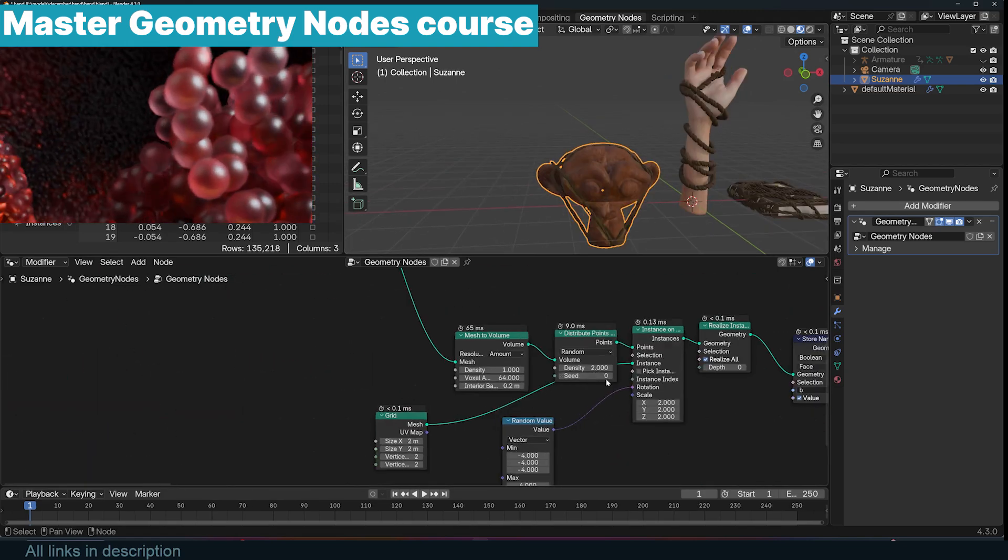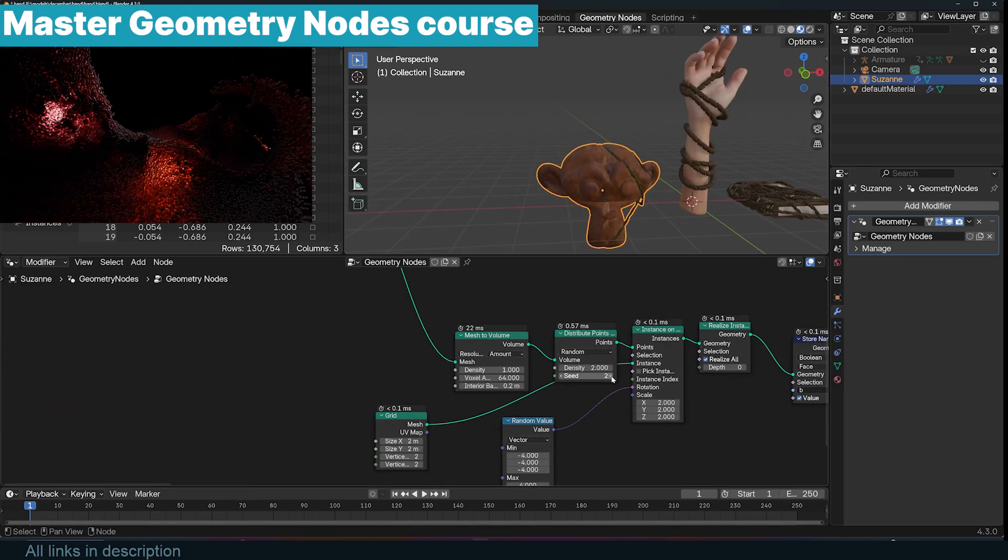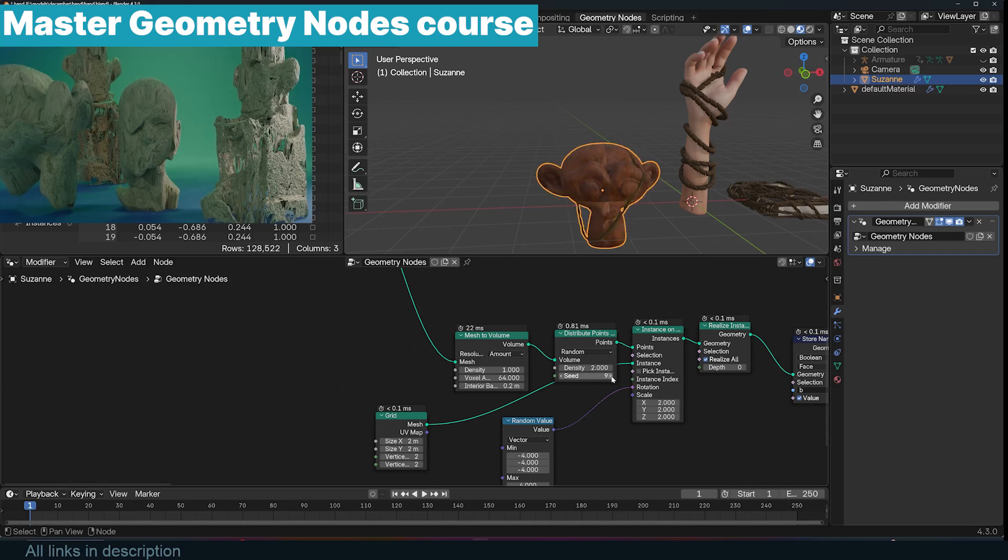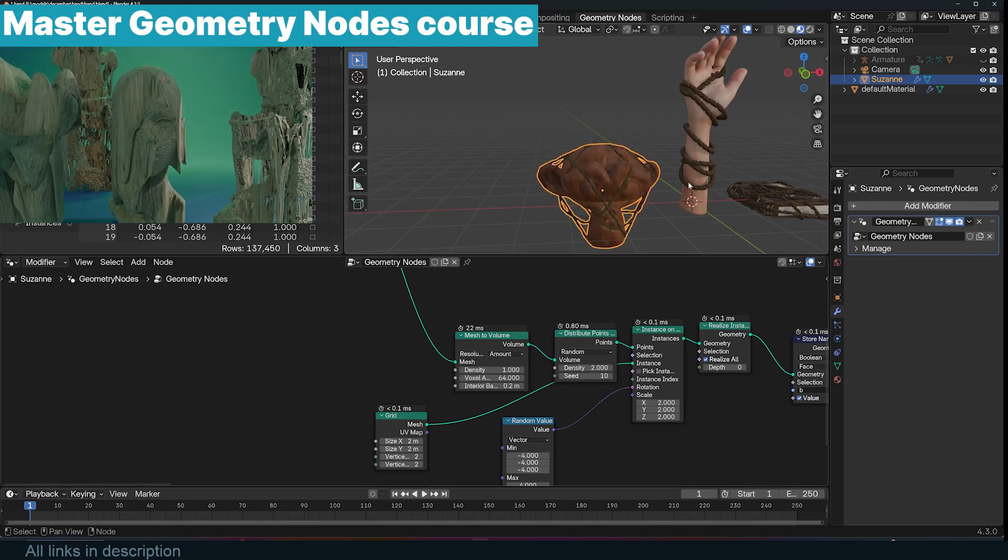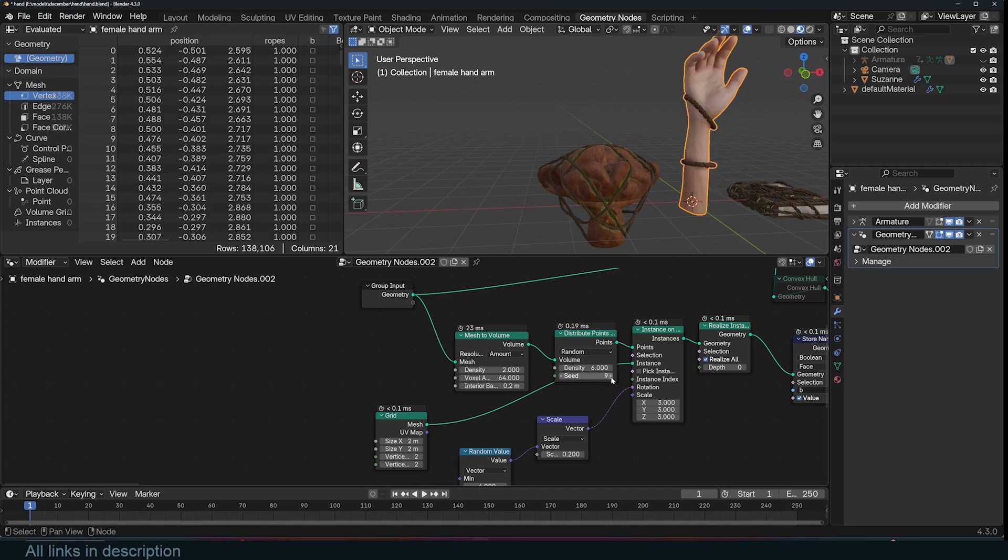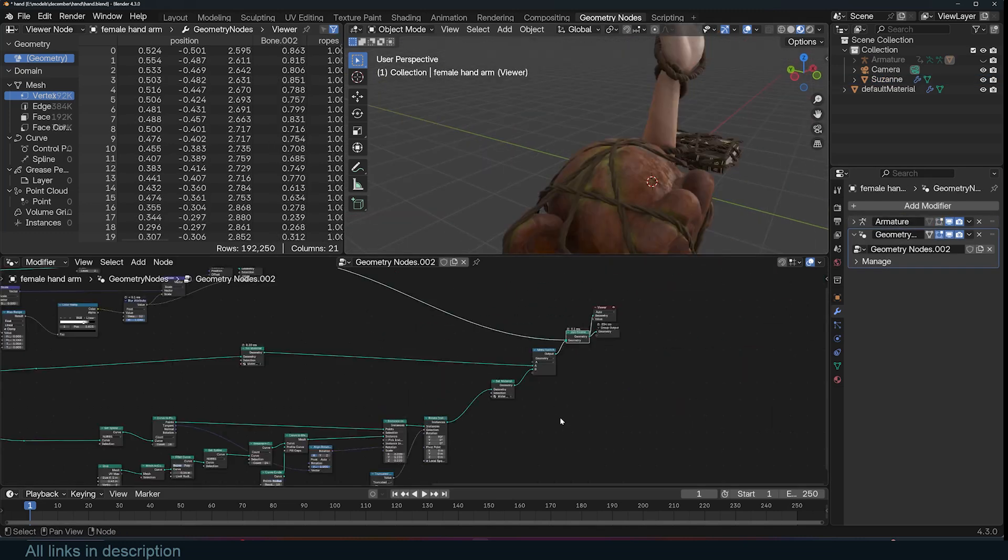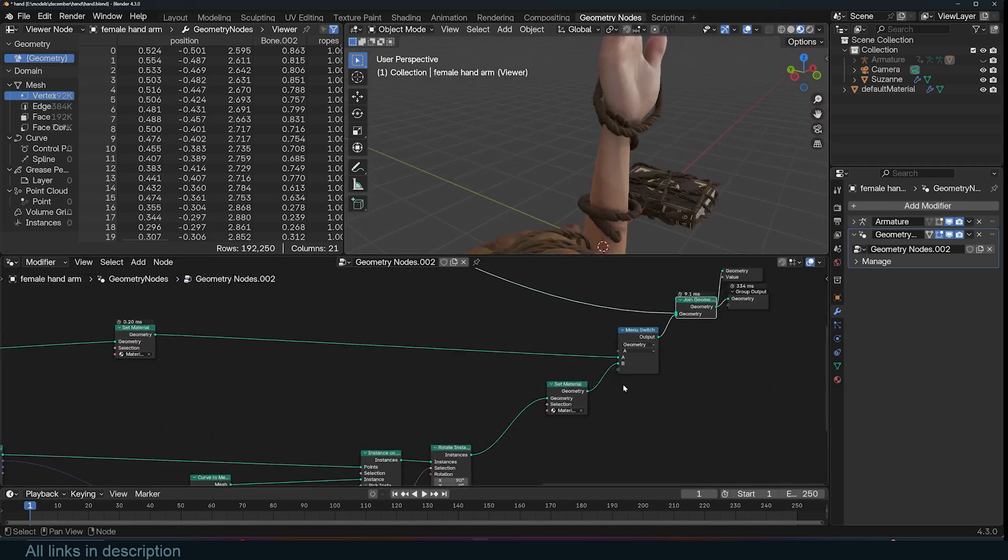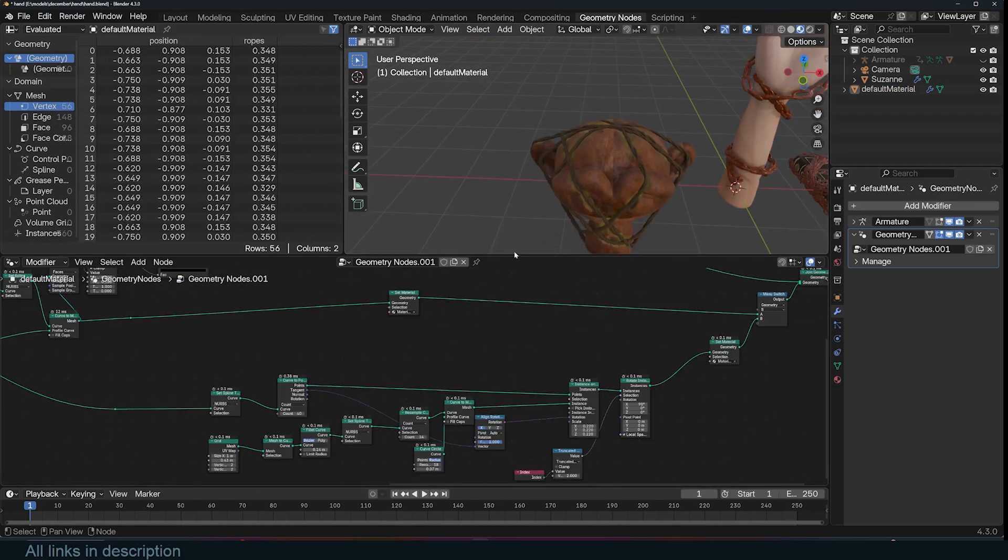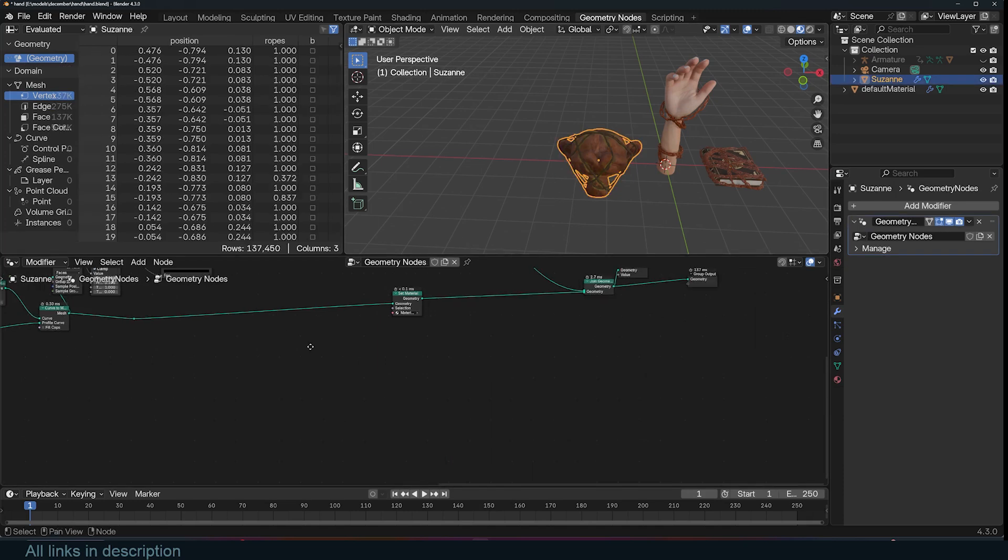This is by the way procedural, so I can change the ropes and you can see that this will change as well. If I go to the hand I can also adjust the ropes and there are a lot of settings that you can change to make the ropes more tighter. You can use either ropes or chains.